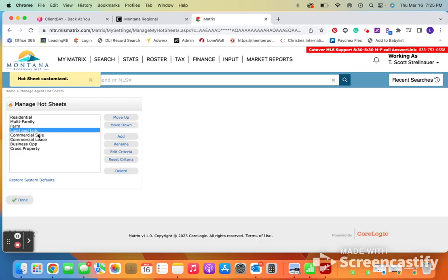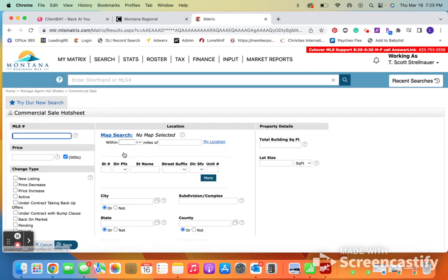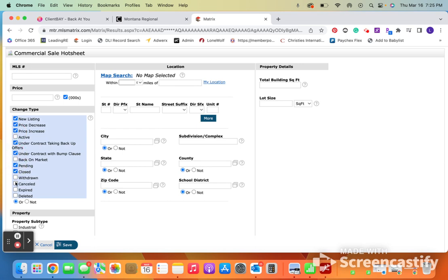And then if you do commercial sale or commercial lease, you can go ahead and make those adjustments. Same process. We just hit edit criteria. We put in the criteria that we want to know.